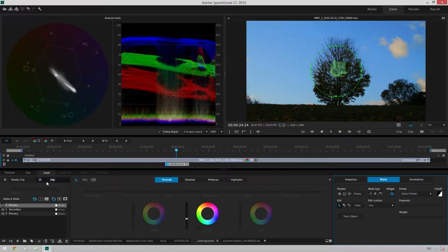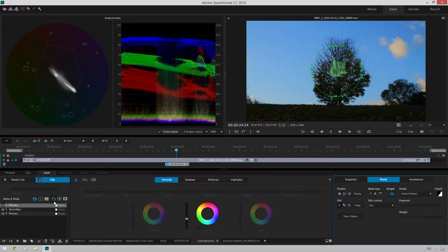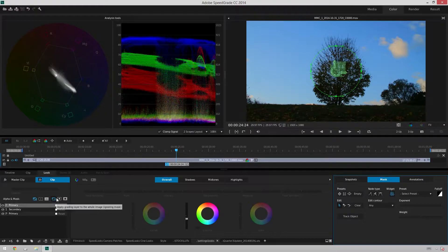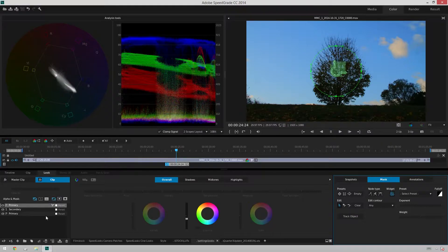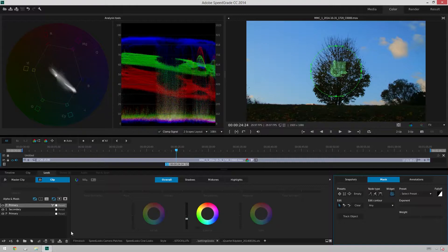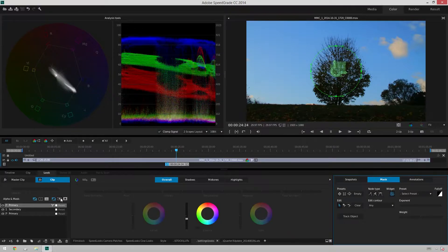So the way you do that is over here in the Layers panel again, we've got these little buttons. The one that's selected right now is Apply Grading Layer to the whole image. And what that does is exactly what we're seeing right now where the grade just ignores the mask. So we're affecting the whole image.